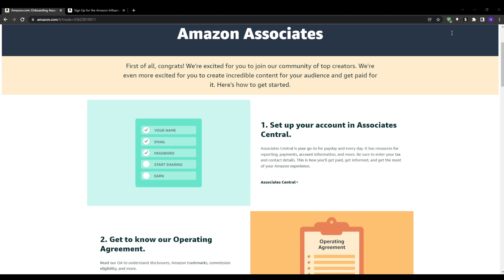However, for the cons you have only a basic text affiliate link. It's harder to build a relationship and trust with your audience and provides less value to your followers. In summary, the influencer program allows you to create a much more engaging affiliate experience while Associates offers wider product access and better purchase tracking. Ideally, leverage both programs together to maximize your earnings.